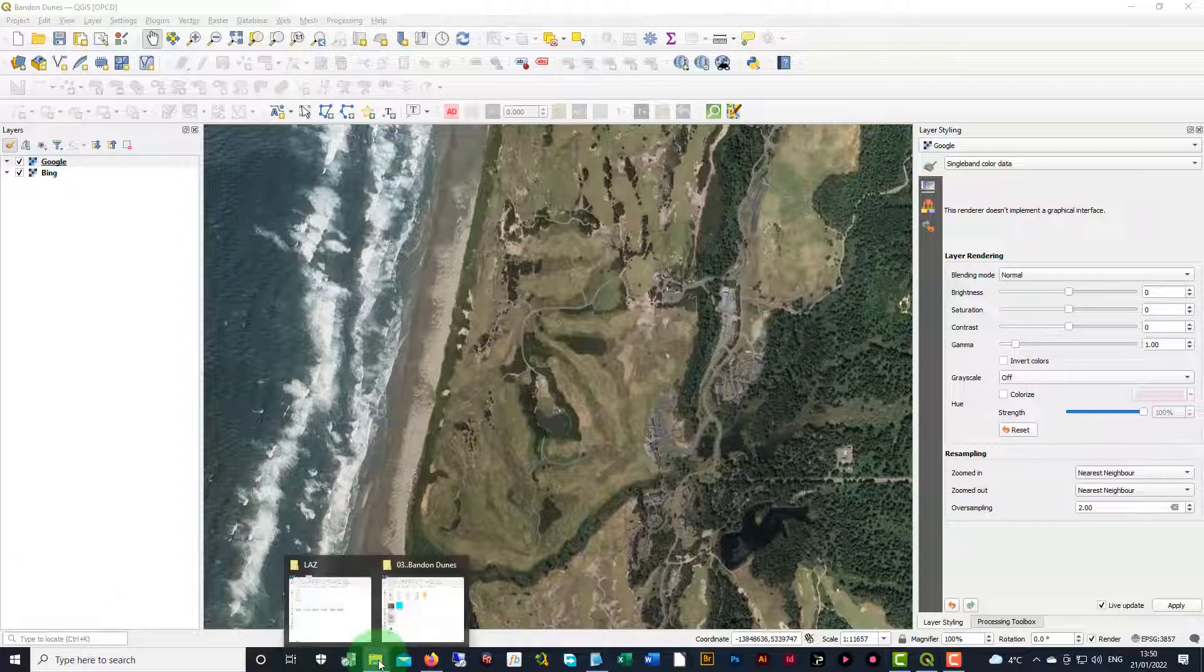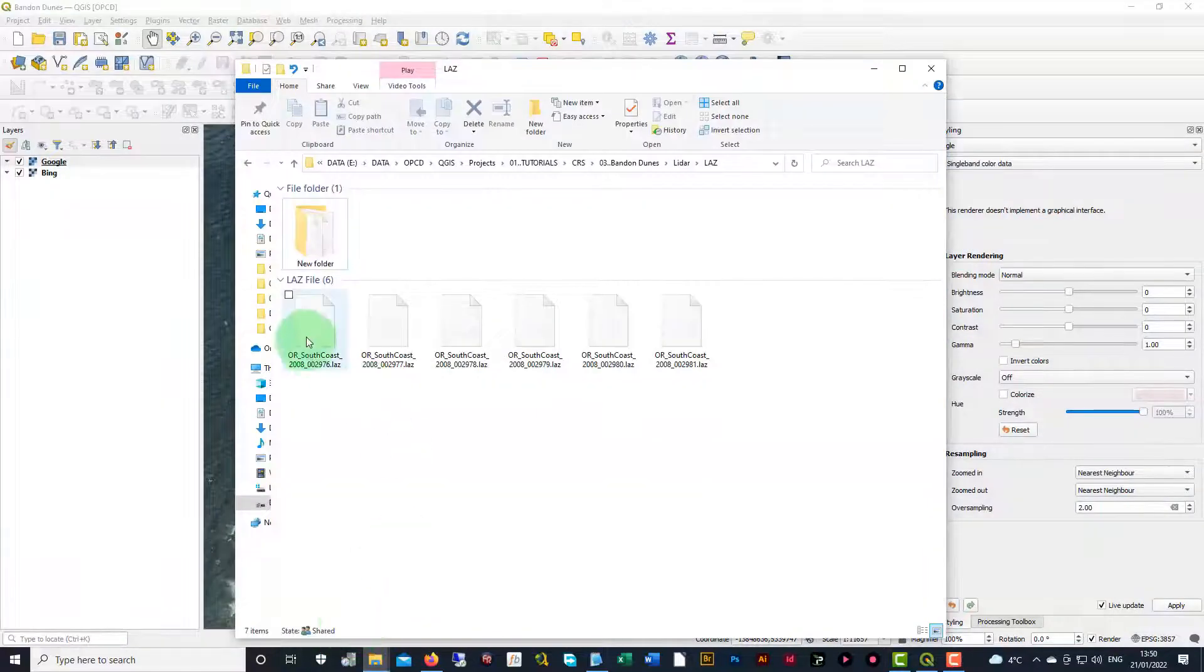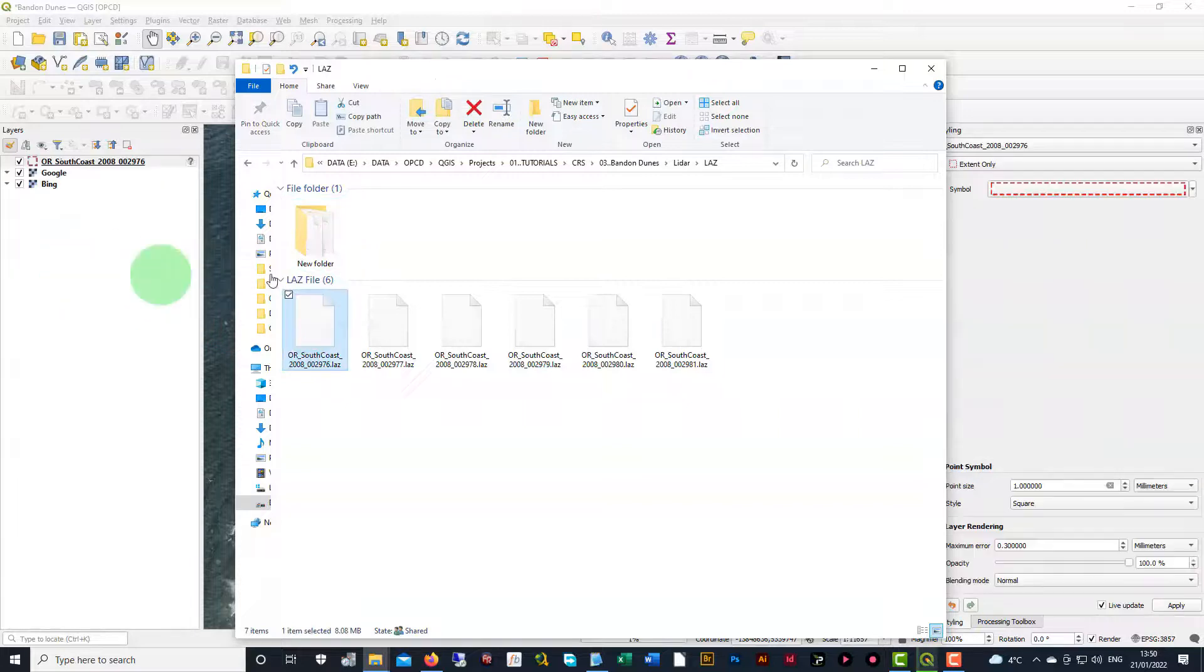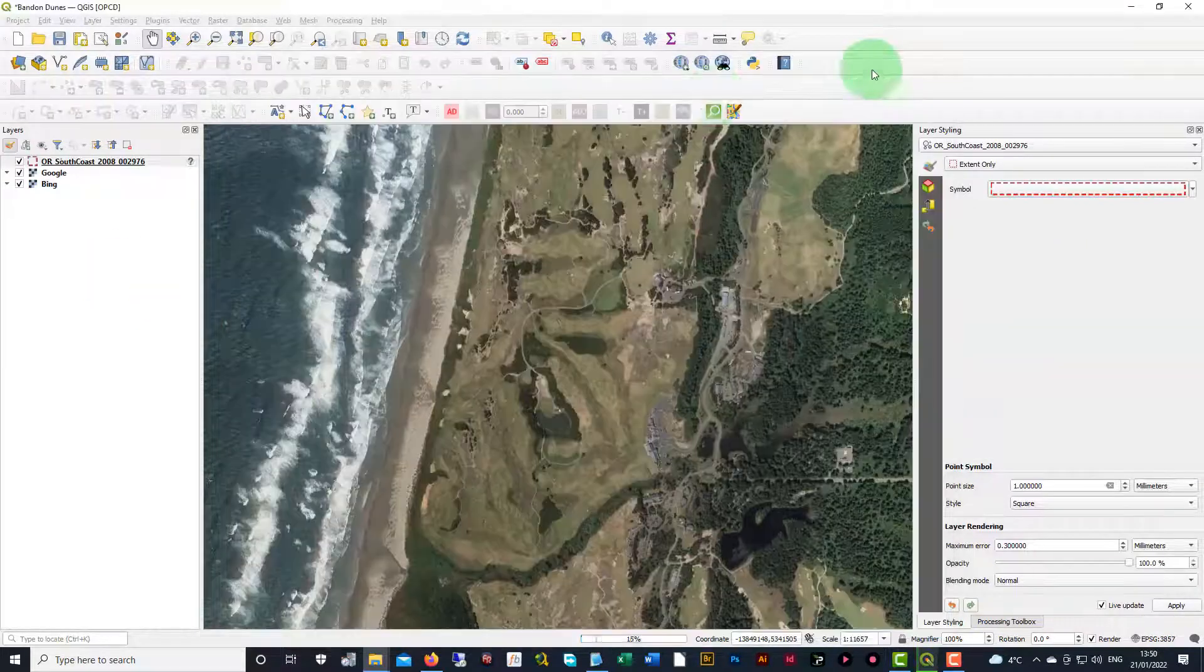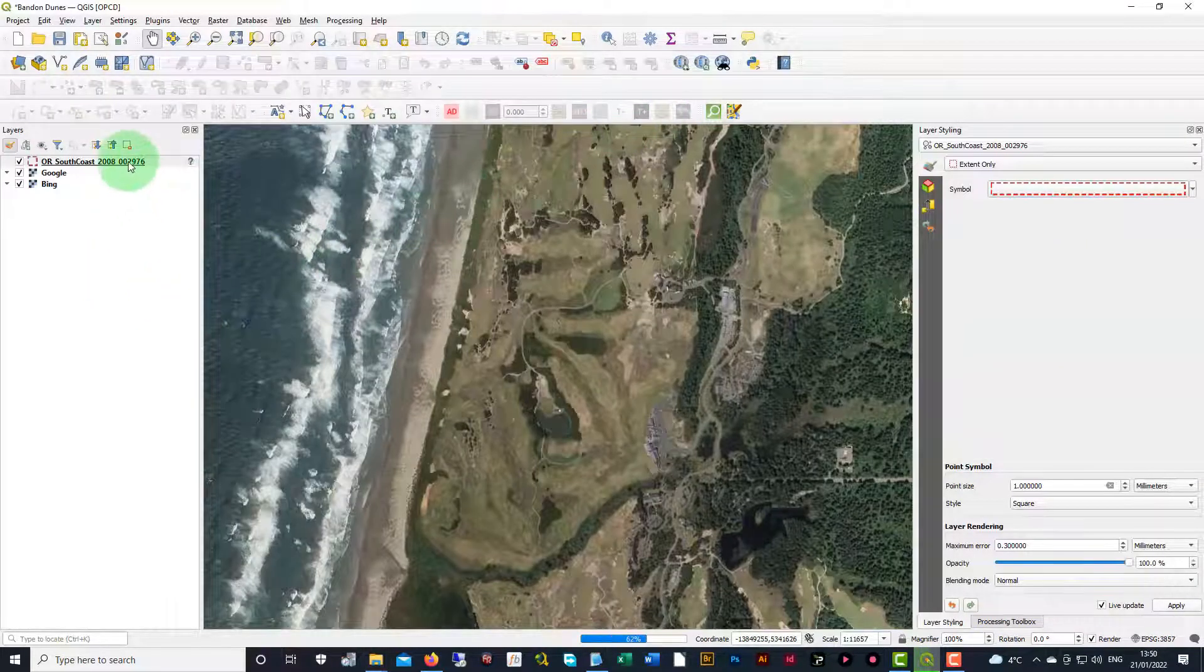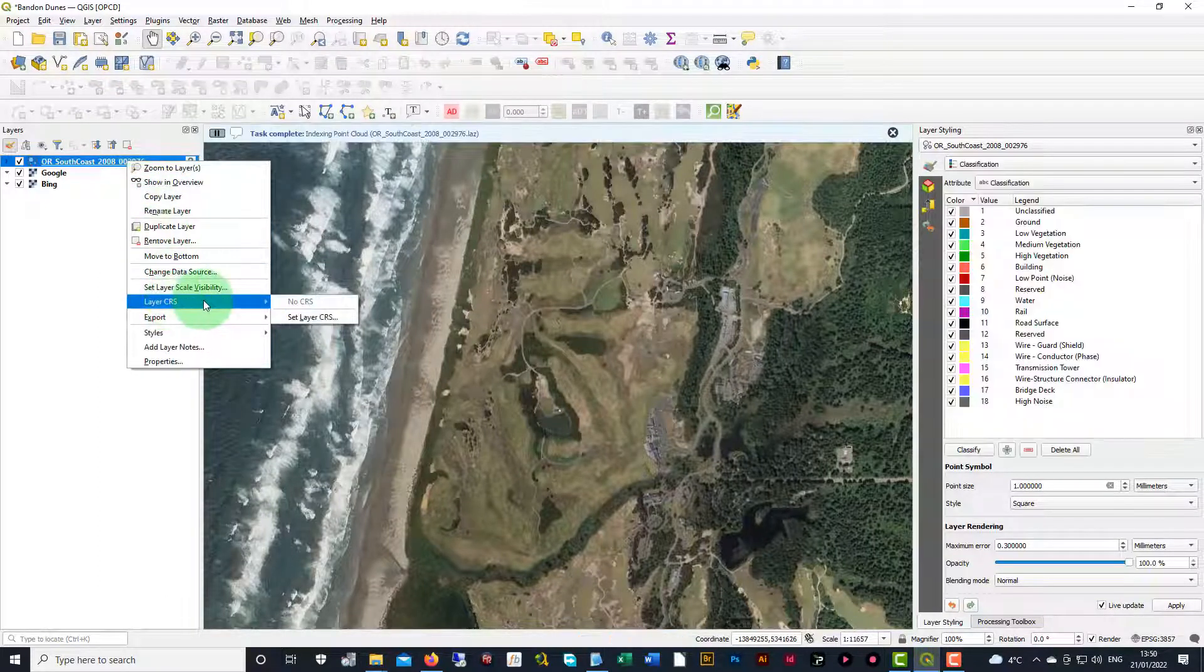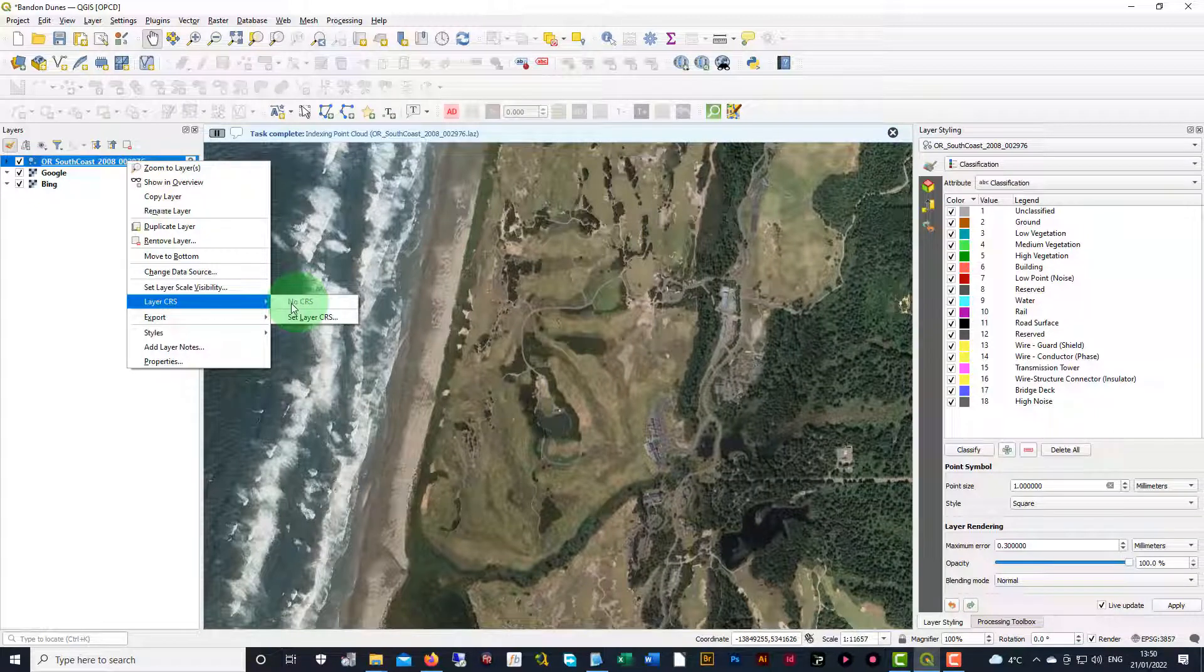All right. In this last case, we don't have any embedded CRS data, so it's going to look like this. We're going to drag the LAS file in. We're going to right click on it. We're going to do layer CRS, and now you see in here that there actually says no CRS.